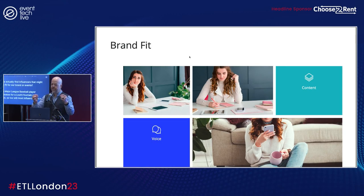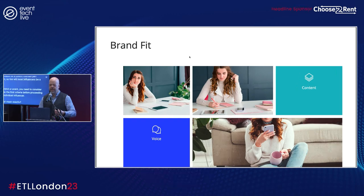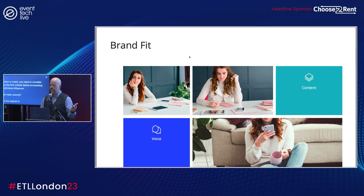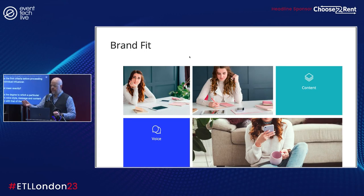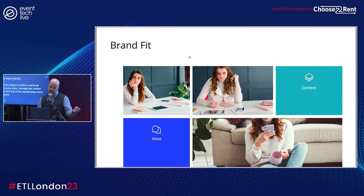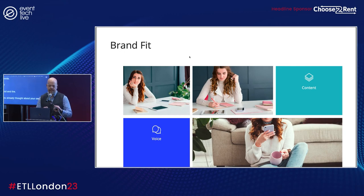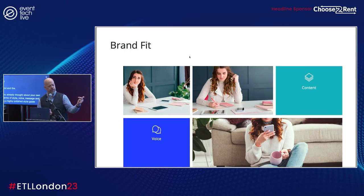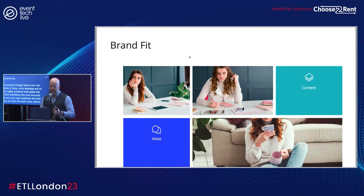You need to consider brand fit as the first criteria before proceeding with any individual influencer. Brand fit is the degree to which a particular influencer's voice, style, message, and content focus align with that of the representing brand — in other words, how alike is the brand and the influencer. It helps if you've already thought about your own brand in terms of style, voice, and message. Having a highly polished style guide that considers aesthetics like tone, colors, and logo treatment, as well as style, voice, culture, and message, will make determining brand fit easier.